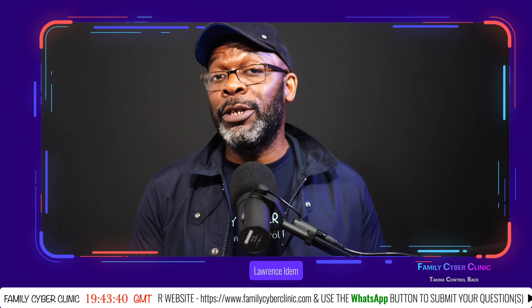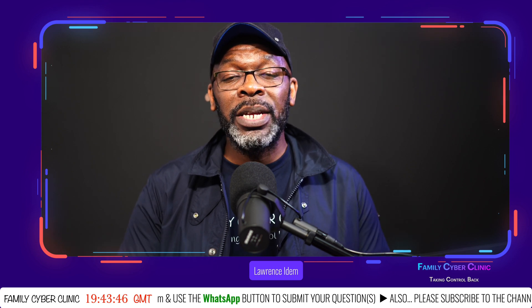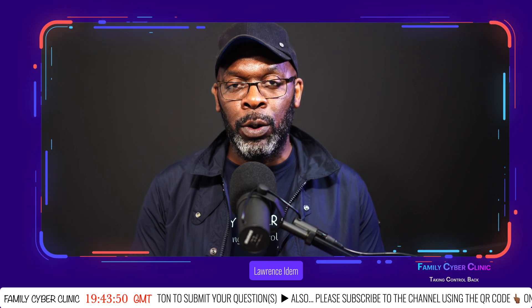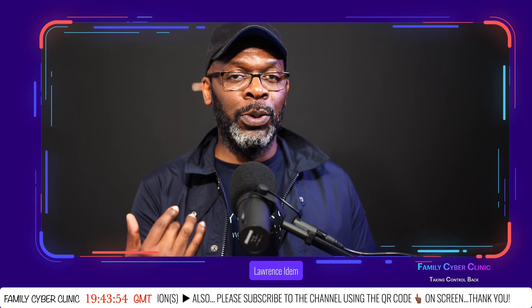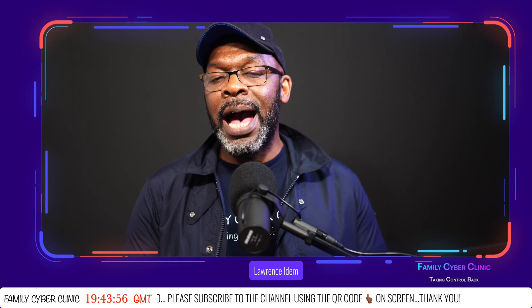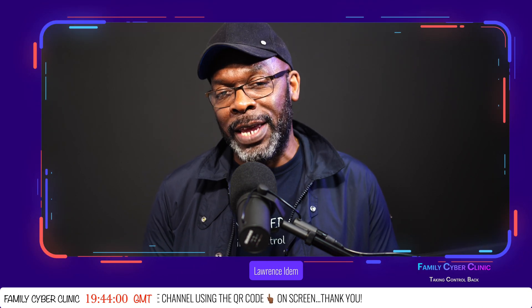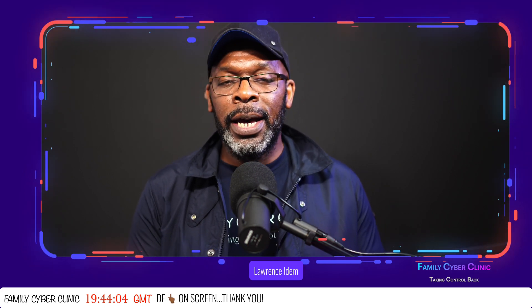Screen pinning is the equivalent of guided access on the Apple ecosystem. I'm going to show you how to enable it and use it, similar to how you do this on the Android platform.